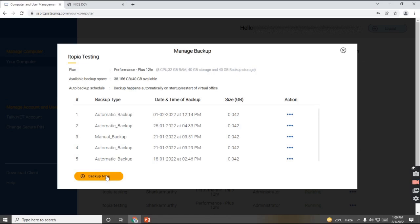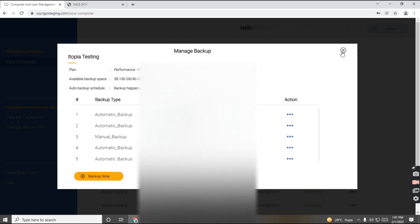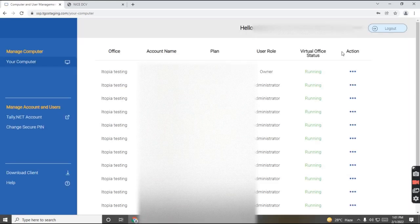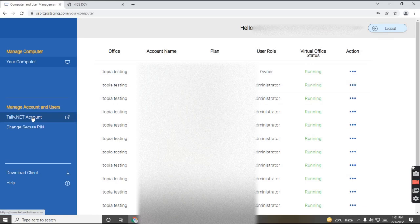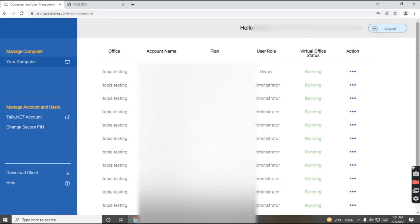And if you need a manual backup, you can just click on manual backup. So backup will get done auto as well as manual. For more information, you can just click on your Tally.net ID. If you want to change your secure pin, you can click on change secure pin. And if you want to log out, you can just click on log out from here.